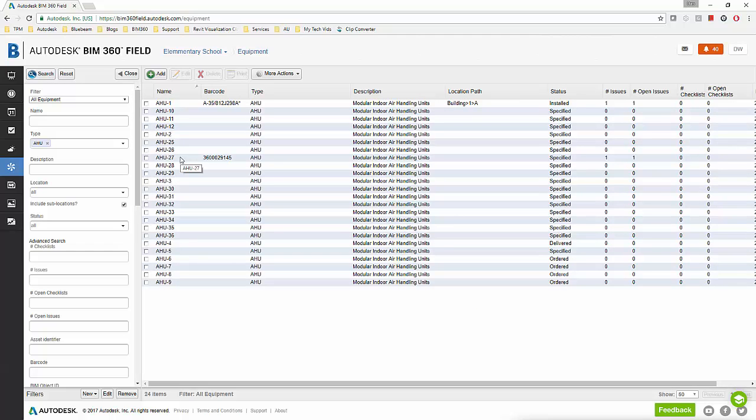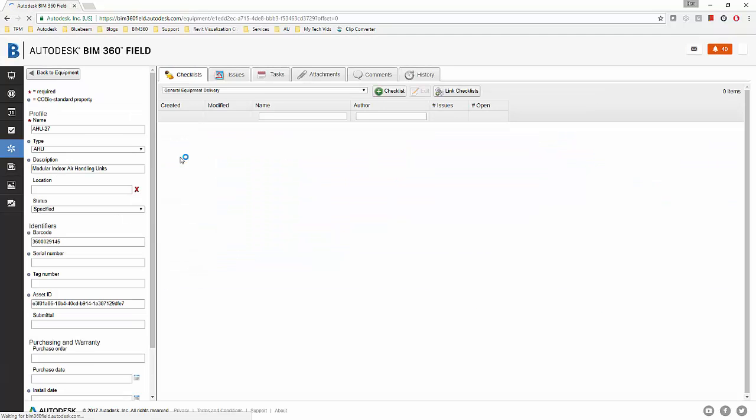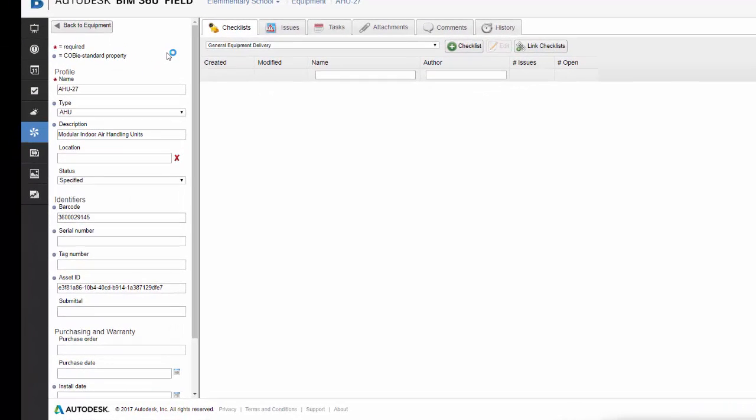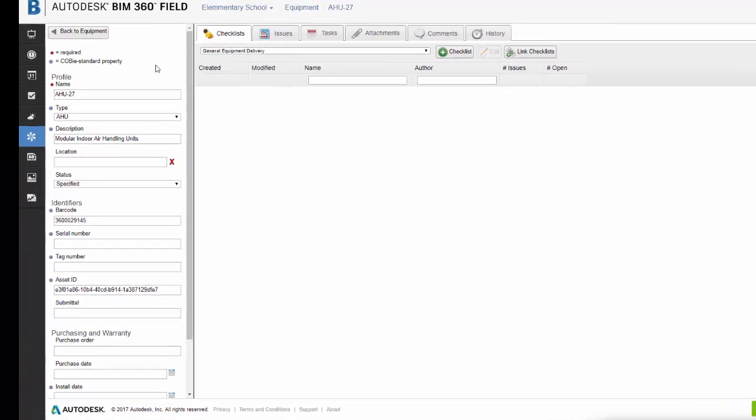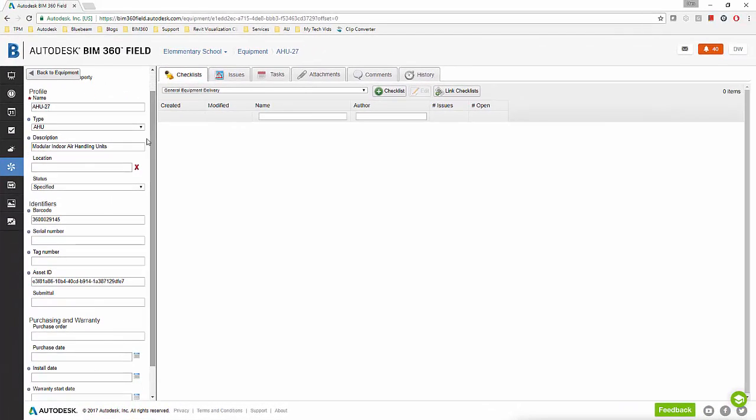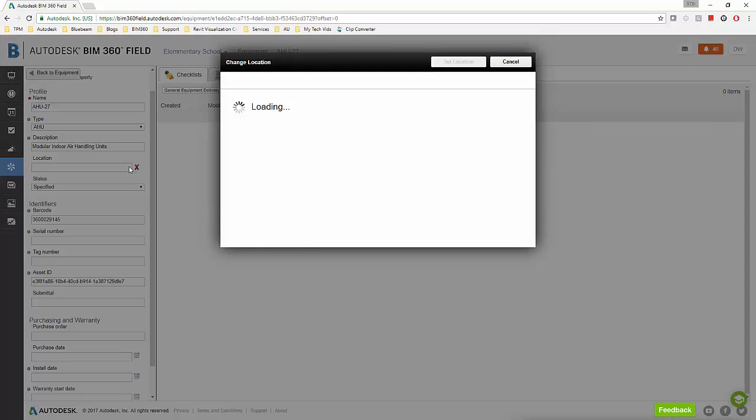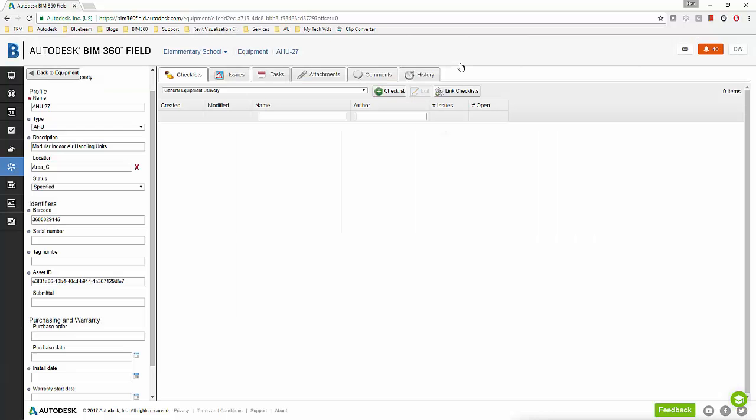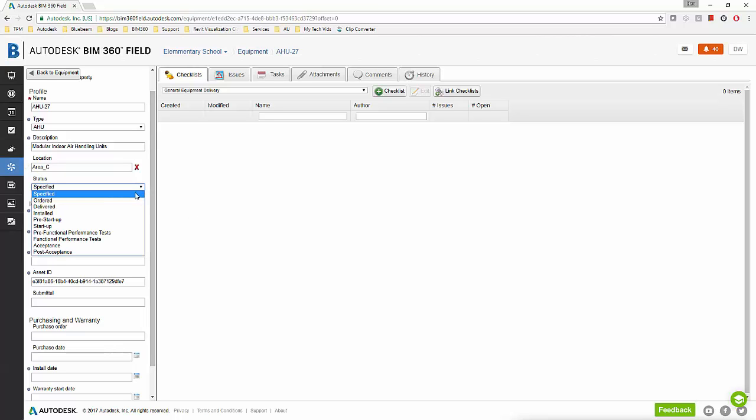I'm going to open up this air handling unit and take a look at its properties. You can see on the left all the properties for this piece of equipment. If I want to I can go in and I can change any of the properties that I want. I can come down here and I can change its location in the building or I can set its initial location if it hasn't been set yet. I can update the status of this piece of equipment from specified to ordered and I can change any of the properties that I want.